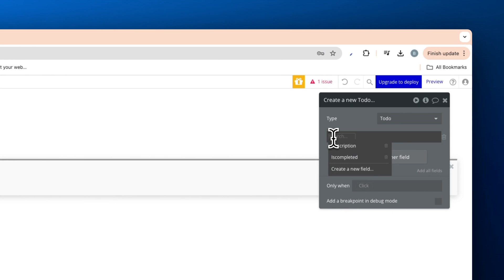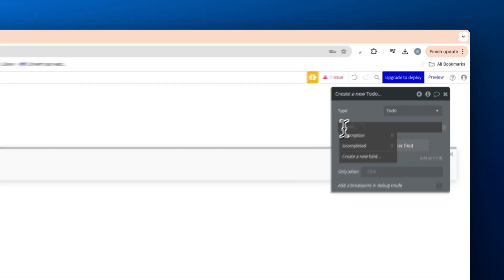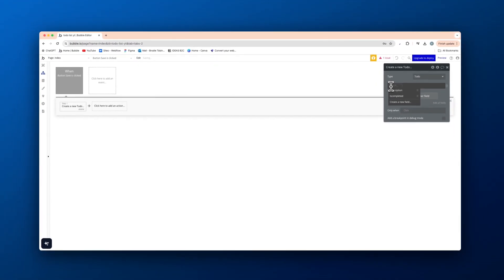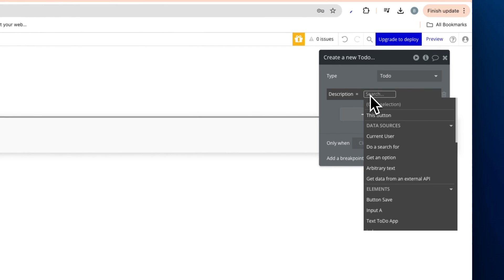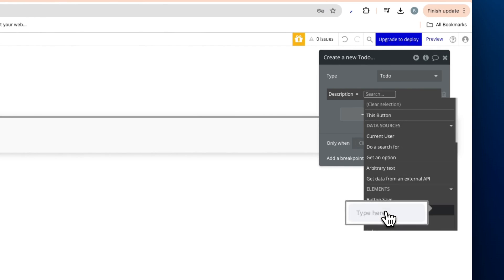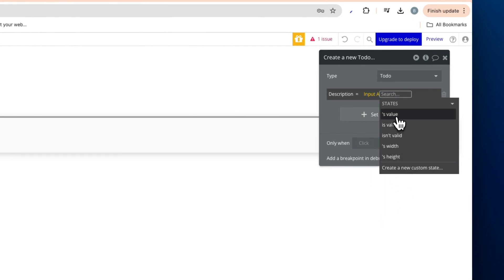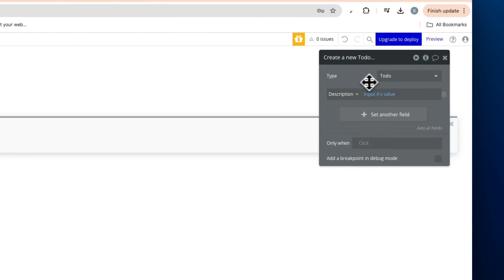And then we need to match the two values here that we added. So remember we added a description and is completed field. We need to match these with something in our app. So the description is going to be input A's value.